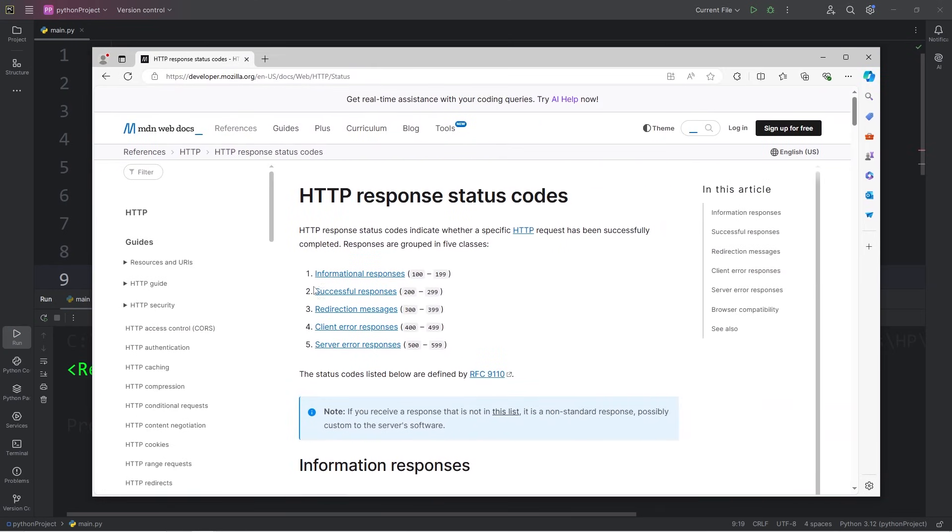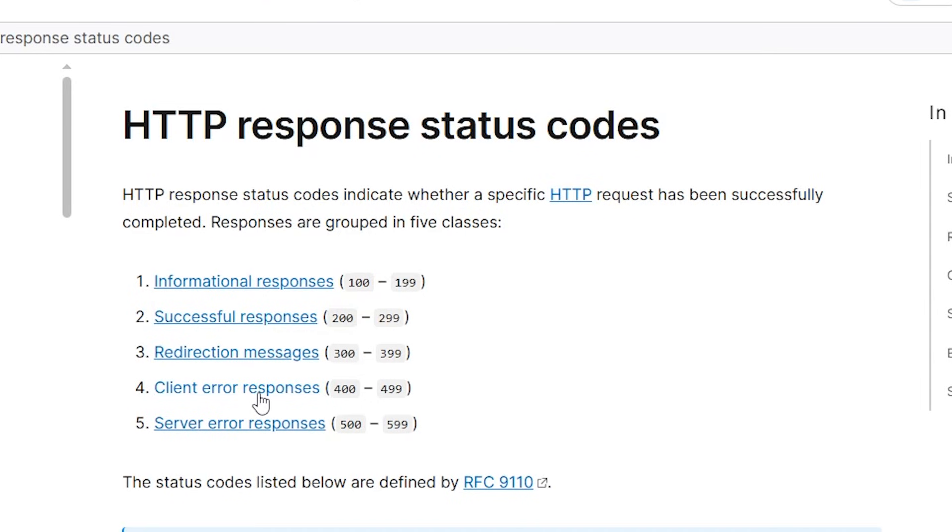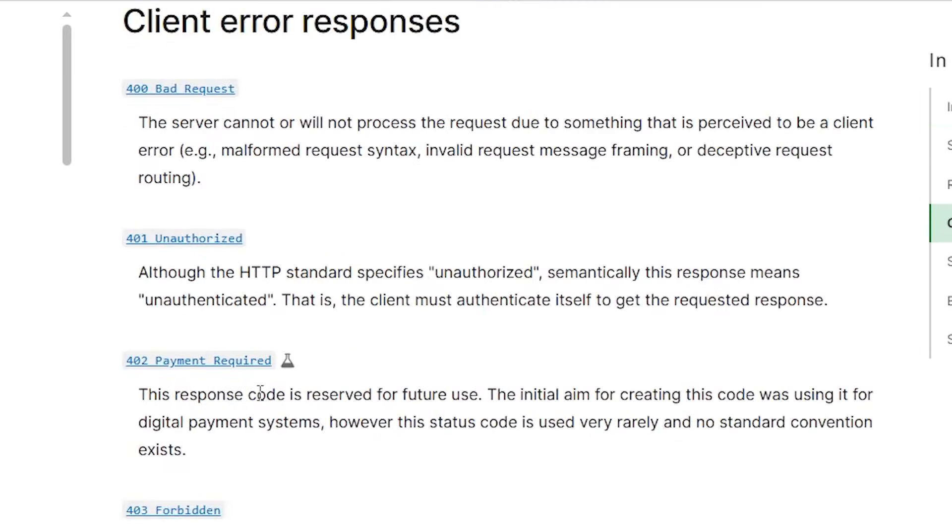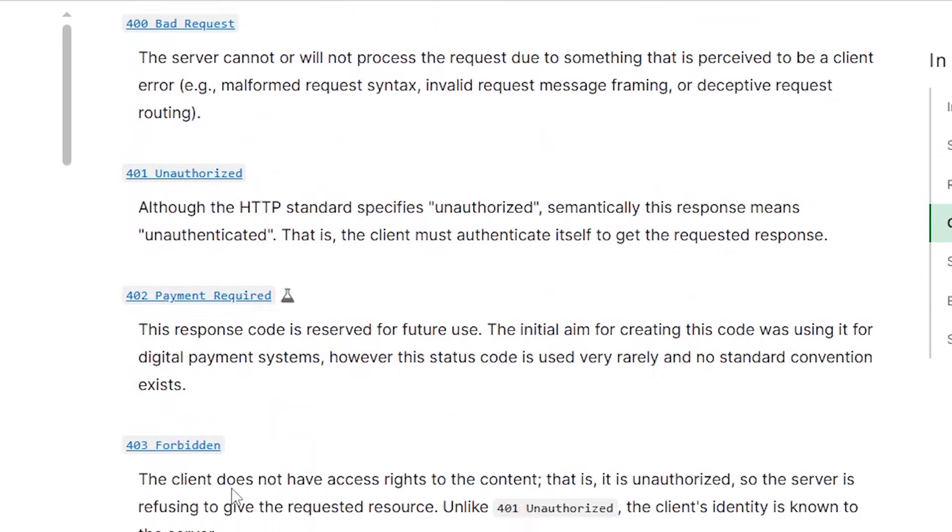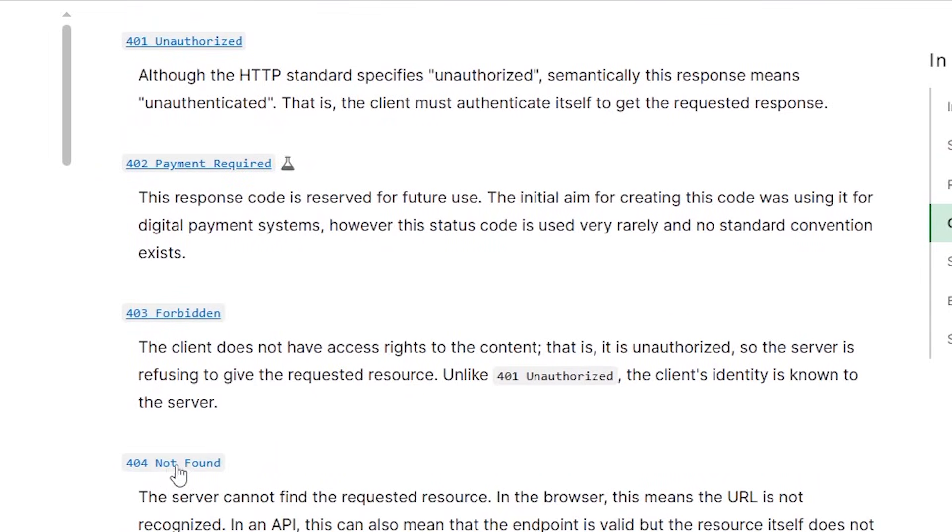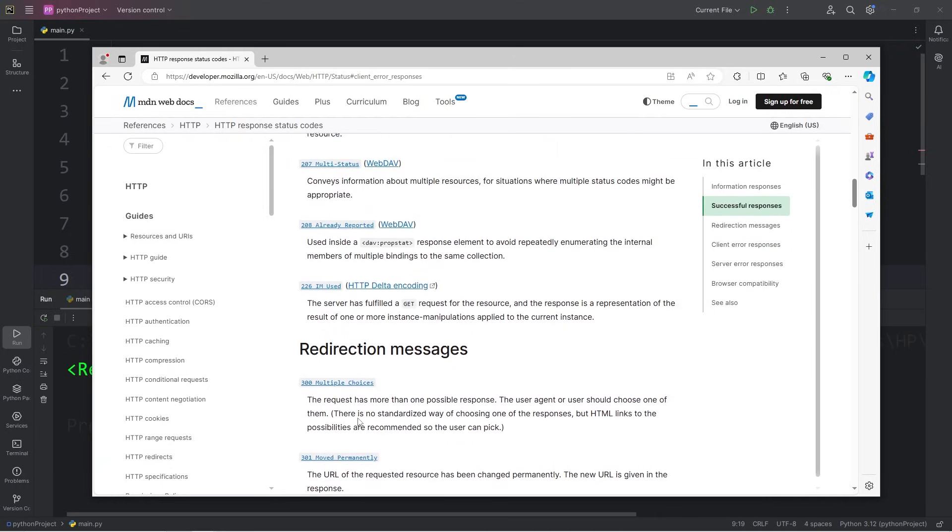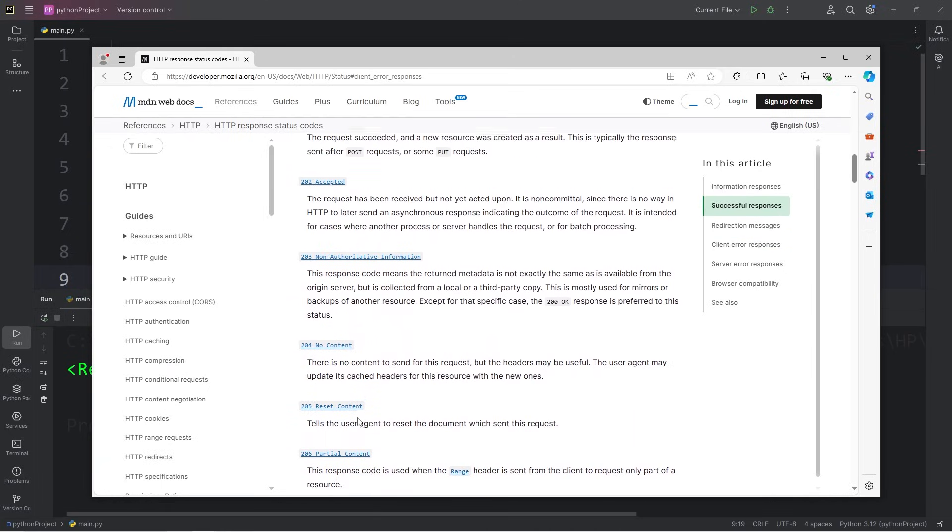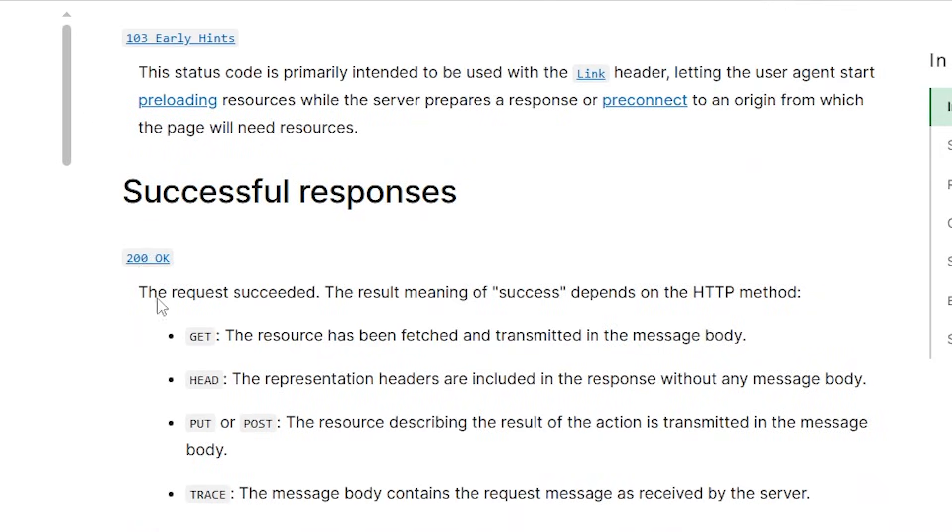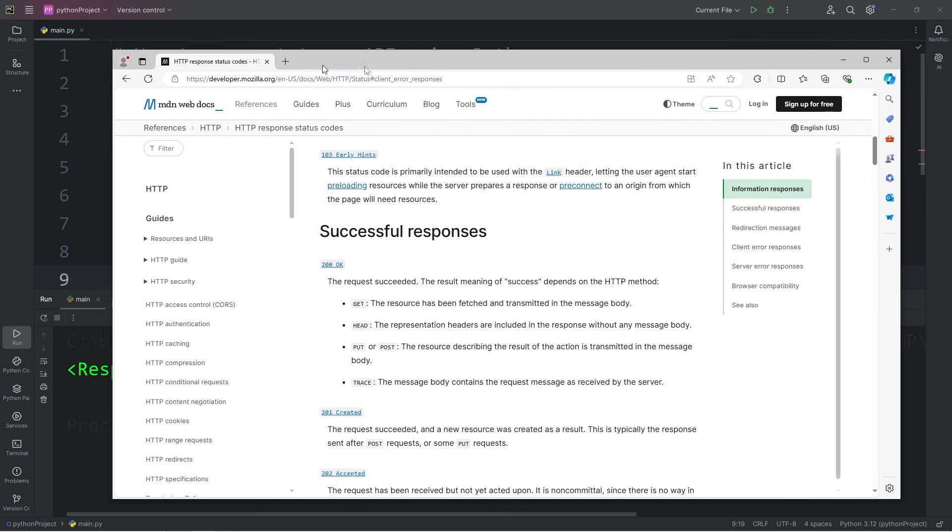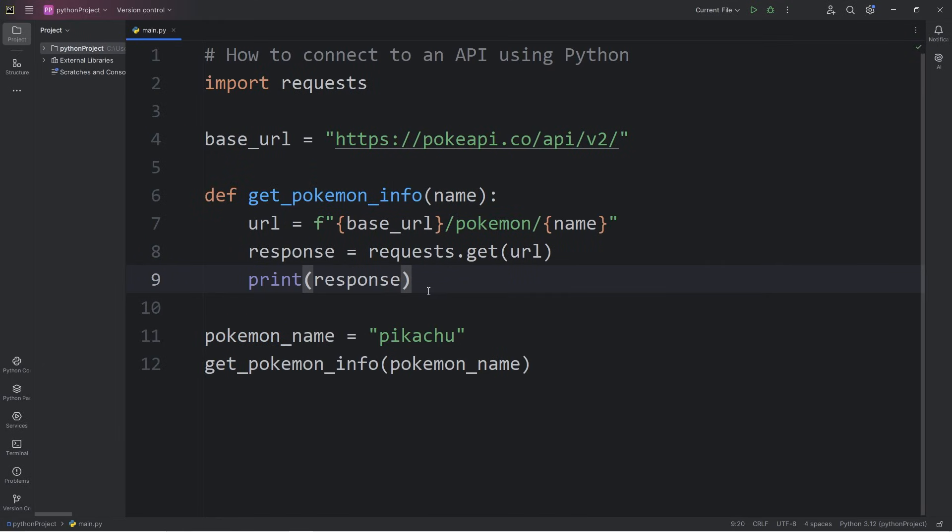Here's a few examples of response codes. You're probably familiar with 404, not found. So we are looking for 200. The response is okay.